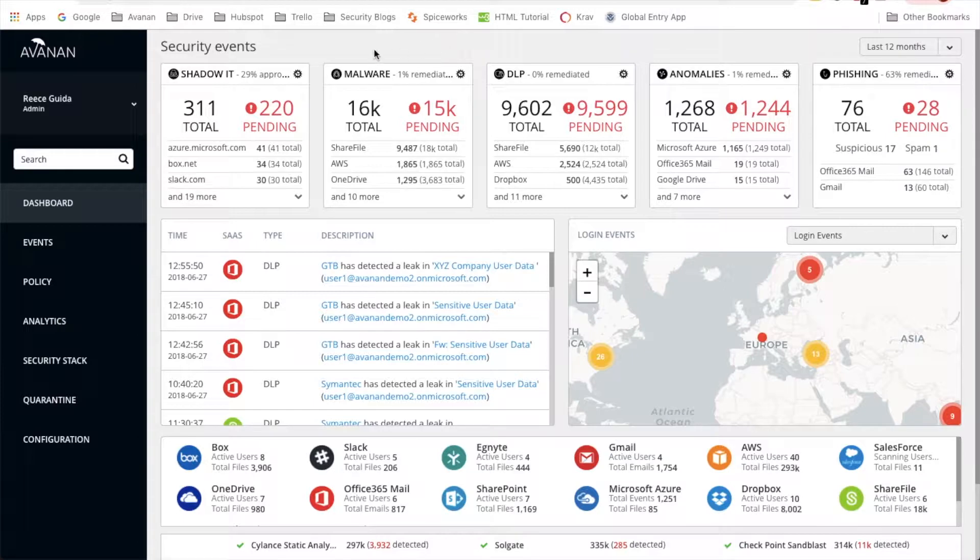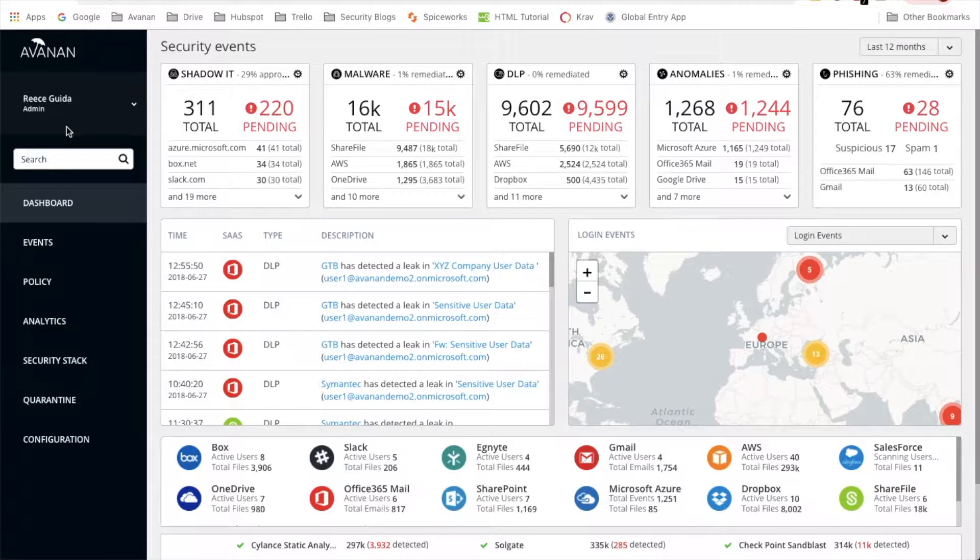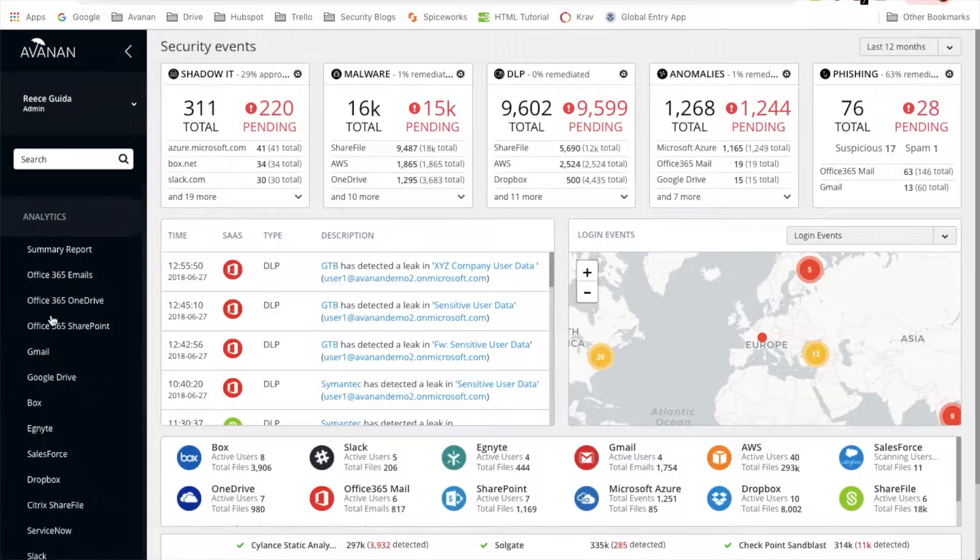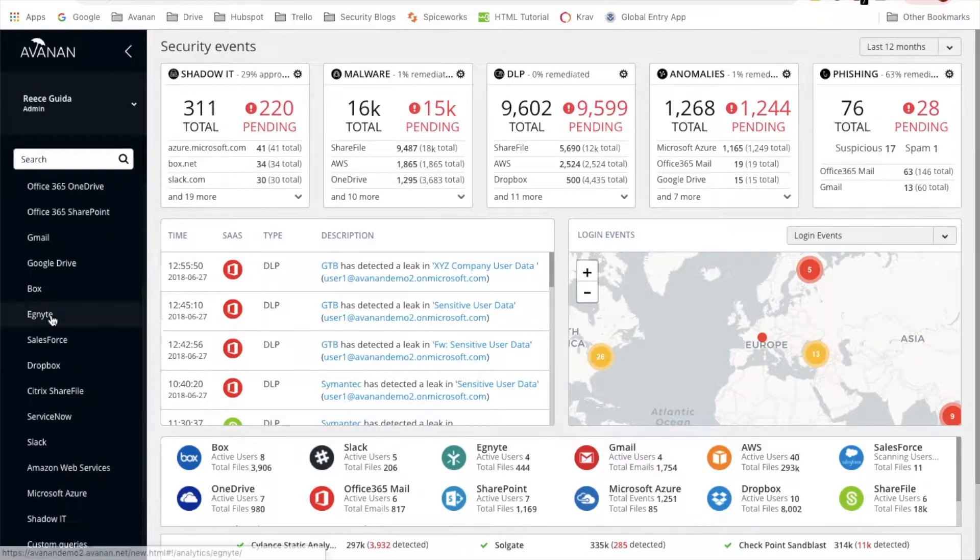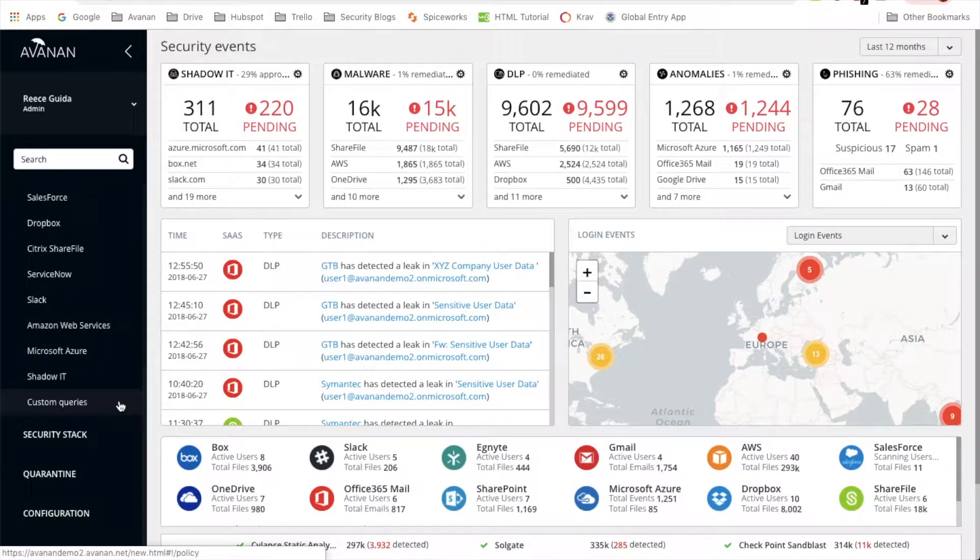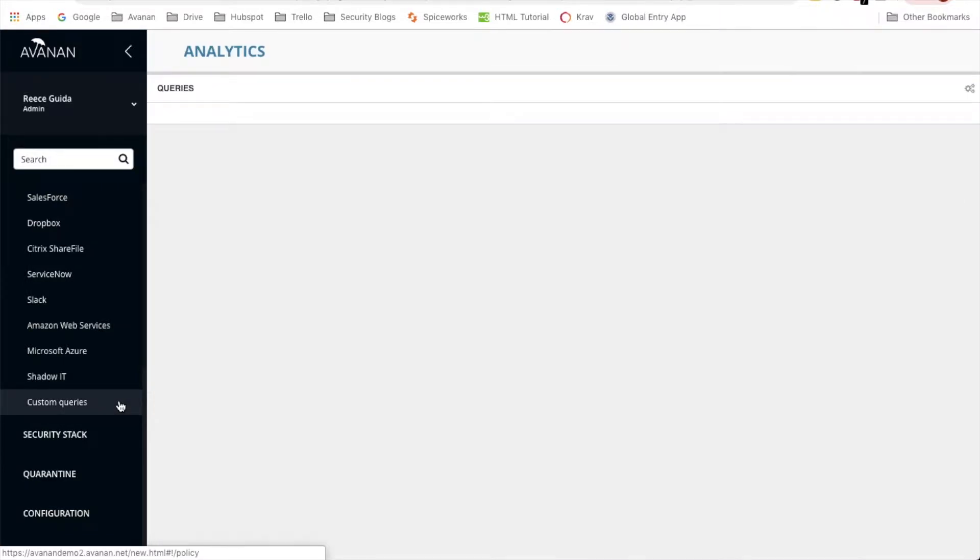As you can see, this is the dashboard home page. Turn your attention to the left side of the screen and scroll down until you see Analytics right in the middle there. Click on it and then scroll down to the drop-down menu until you see Custom Queries. Click that.